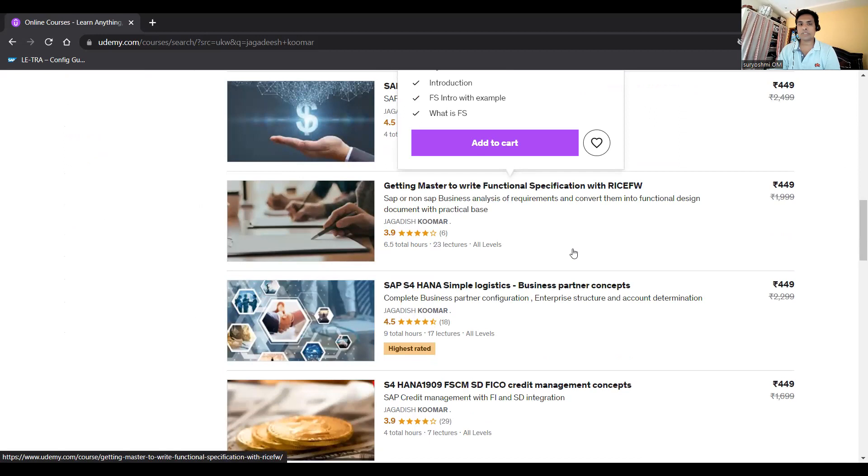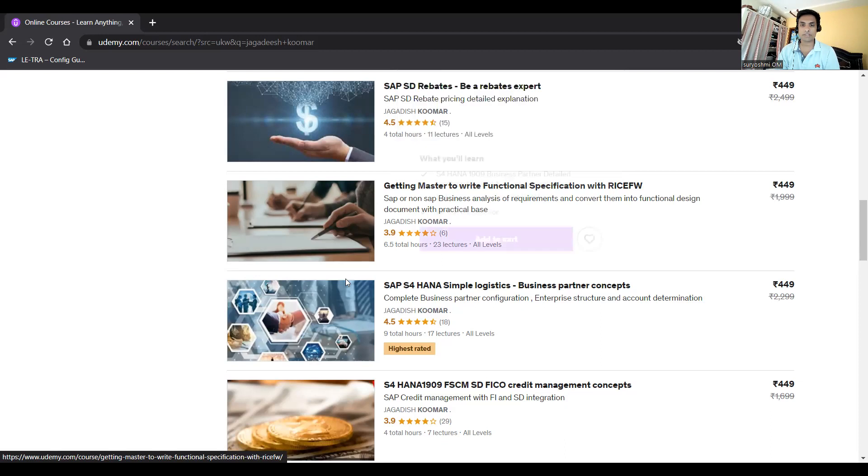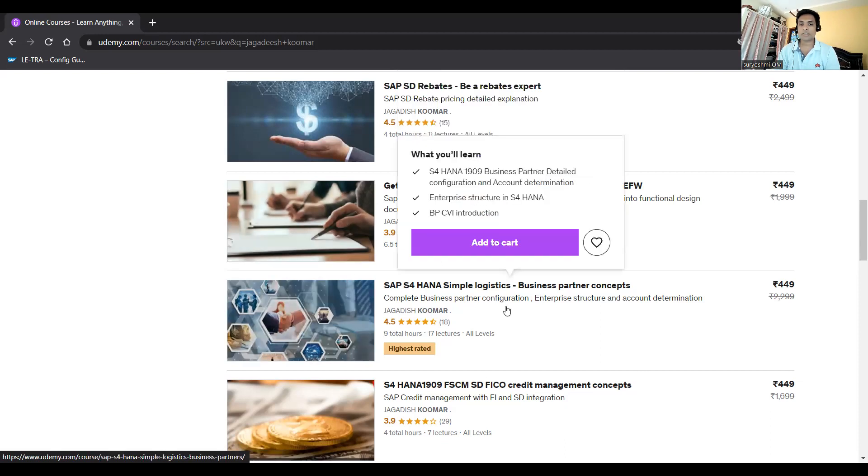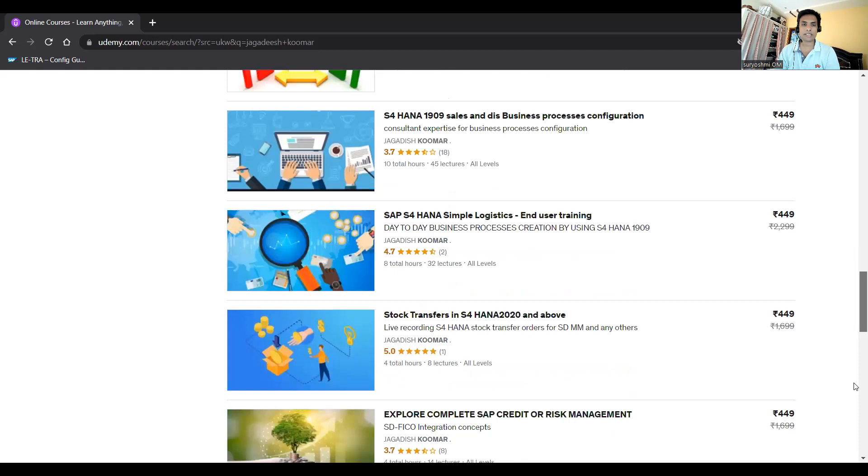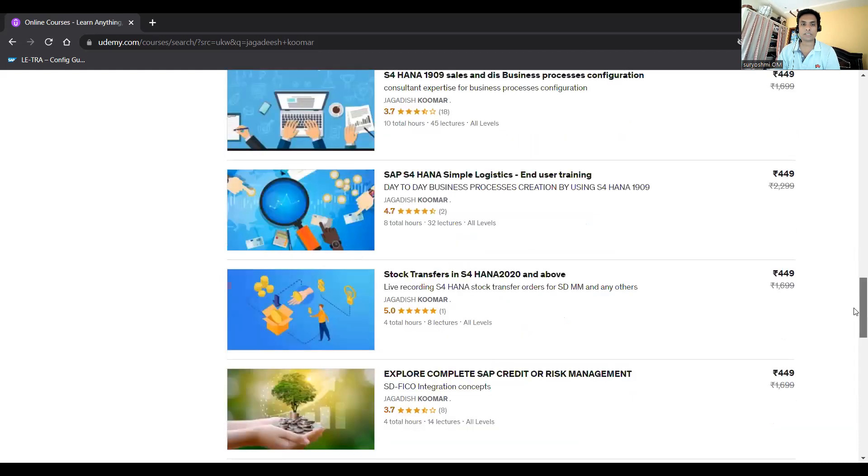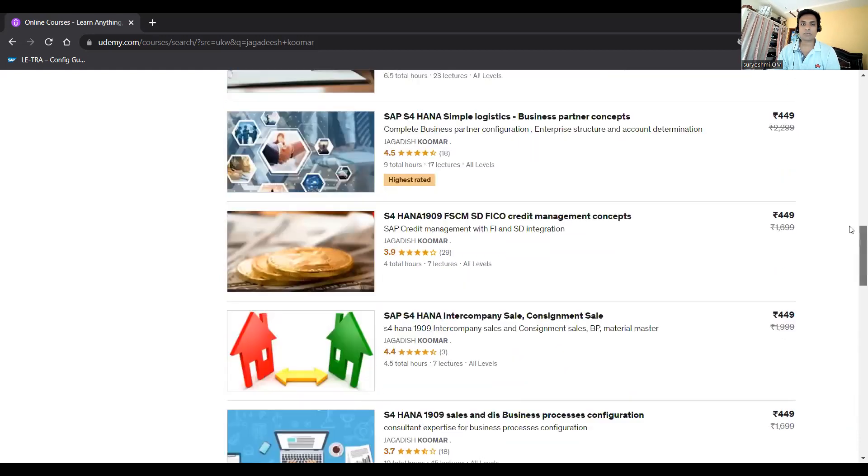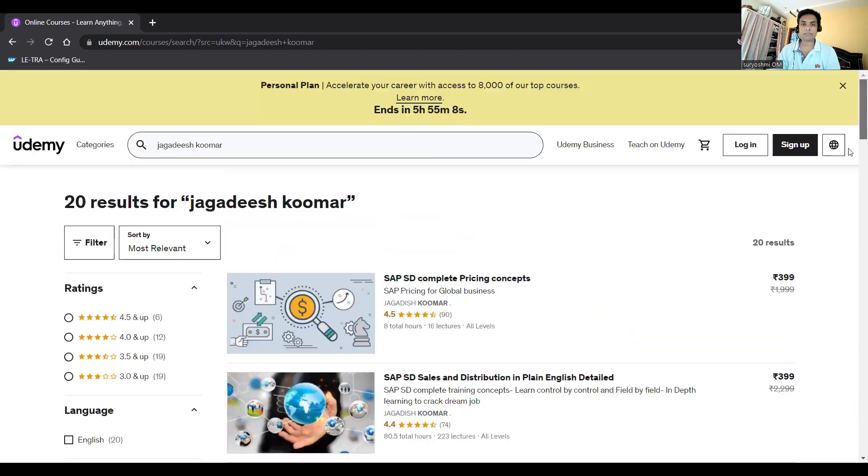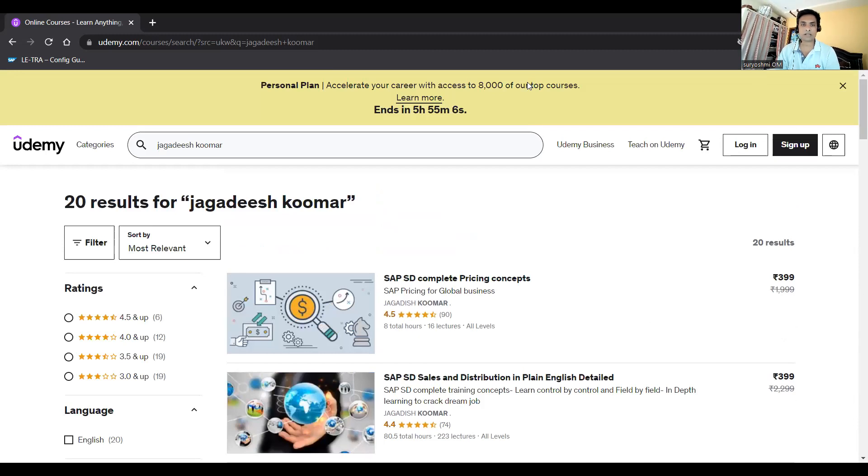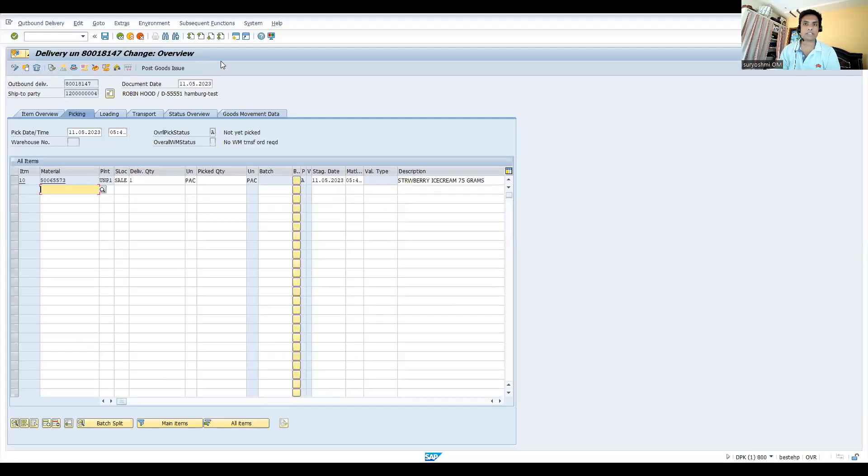If you're not introduced to SAP in real time, take this course to understand how to write and understand business requirements, how to write a functional specification. SAP S4 HANA Simple Logistics BP concept is for S4 HANA. A few other courses are available - I'm dropping these links below this video.